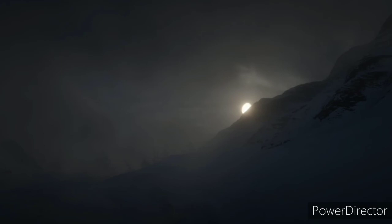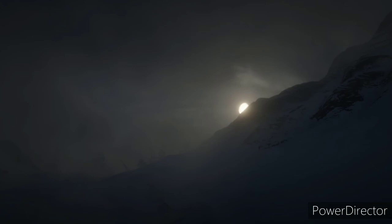But you'll never find the answers until you set your old heart free. Until you set your old heart free.